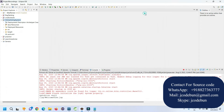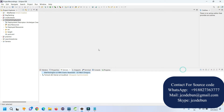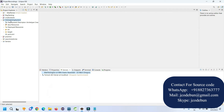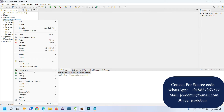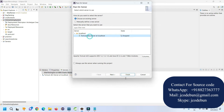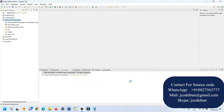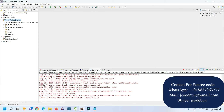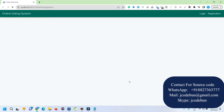Let me show you how to run the application from scratch. I just stopped the server. Here in Eclipse under the Project Explorer we have the online voting system application. To run it, just right-click, go to Run As, Run on Server, select the Tomcat server, and click Finish. The application will automatically launch in the default browser integrated with your IDE.